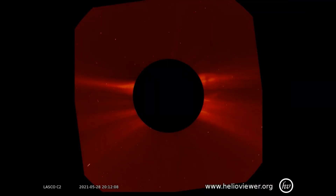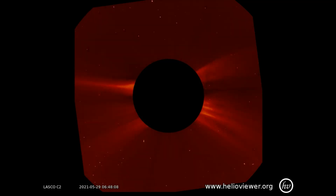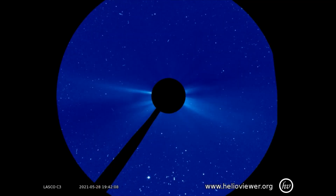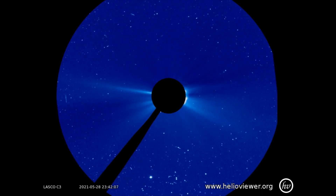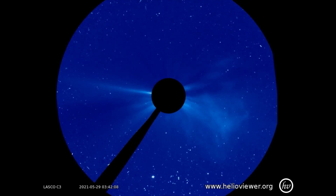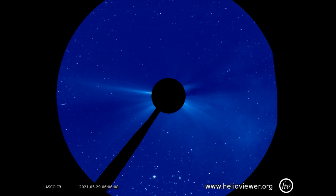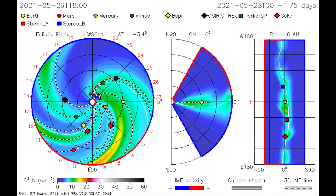Now we'll take a look at the latest solar flare that occurred today using the LASCO C2 filter. We'll change over to the C3 filter to first catch an anomaly that occurs just before the latest flare is seen expanding out into our field of view.